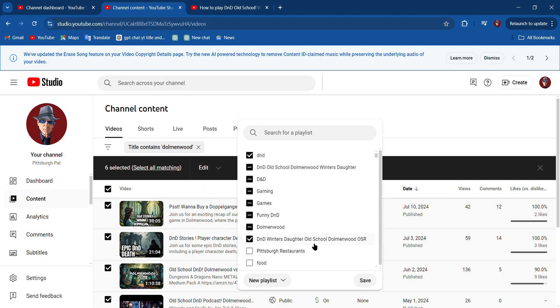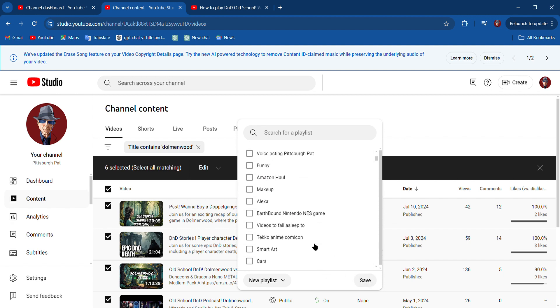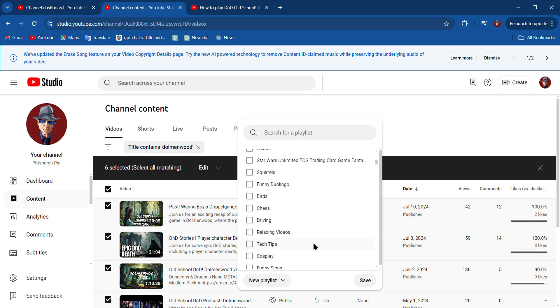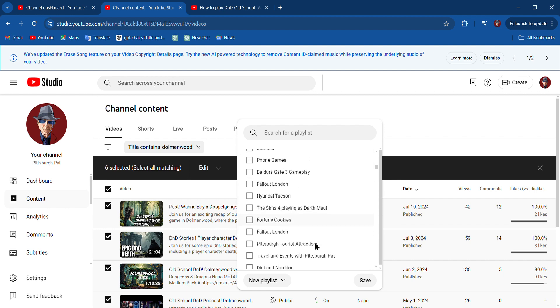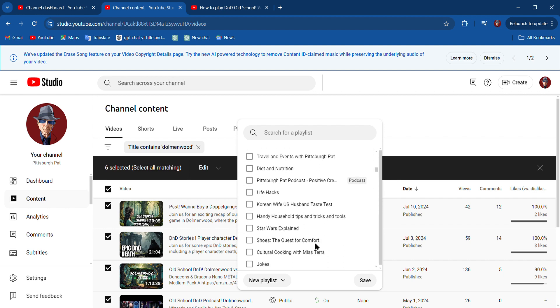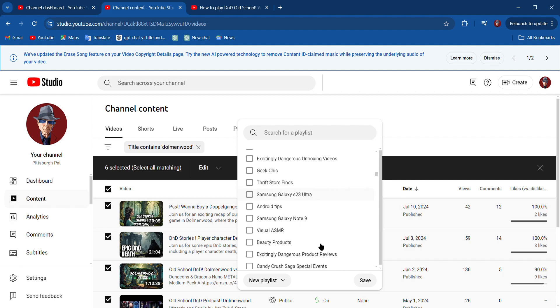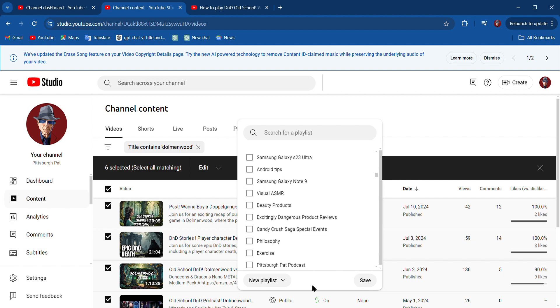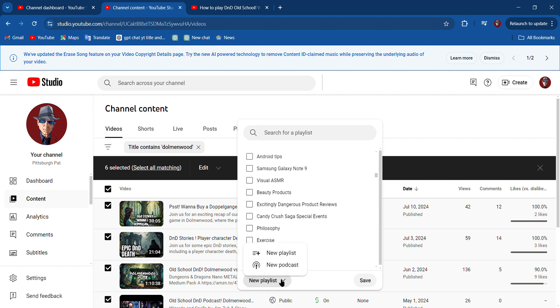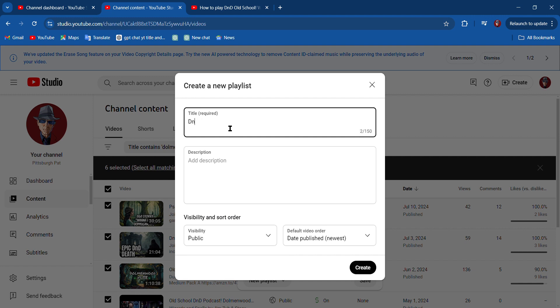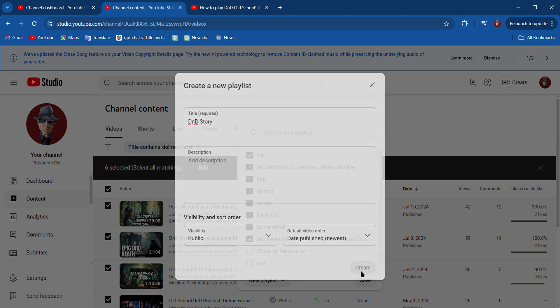And I want to do D&D Story too. Do I have that in here? I think I do. Let's do New Playlist. We'll do it again so we can watch it, and I'm going to type D&D Story and create that playlist as well.